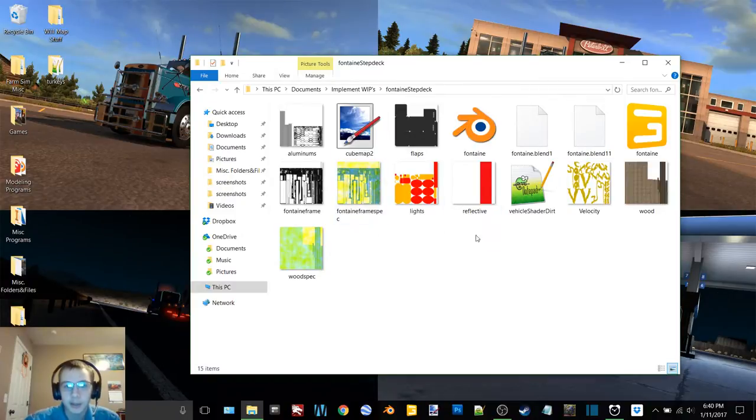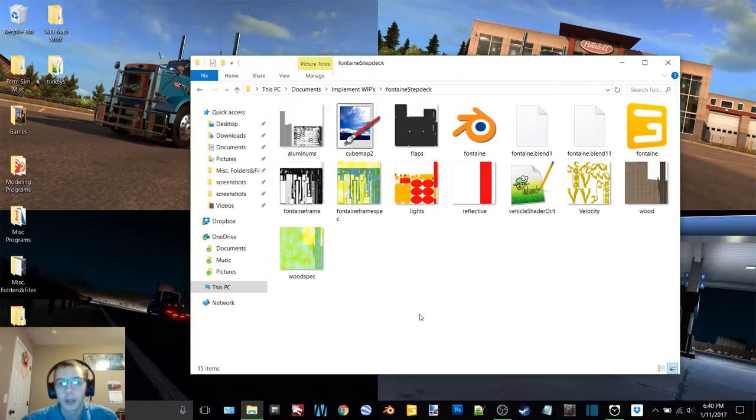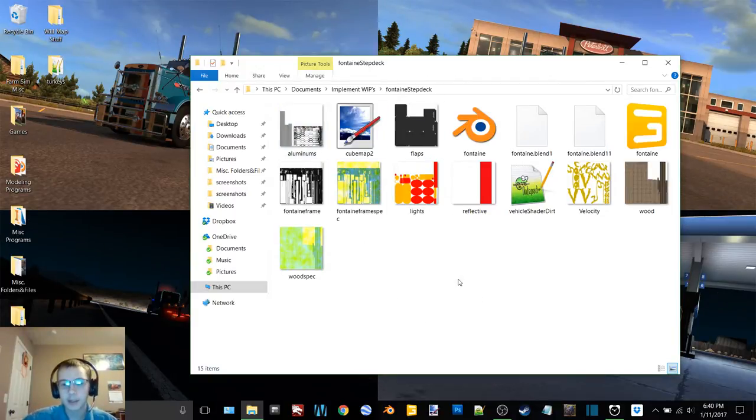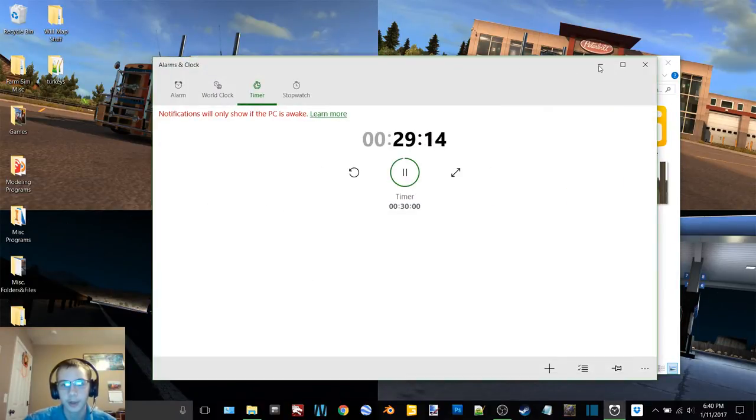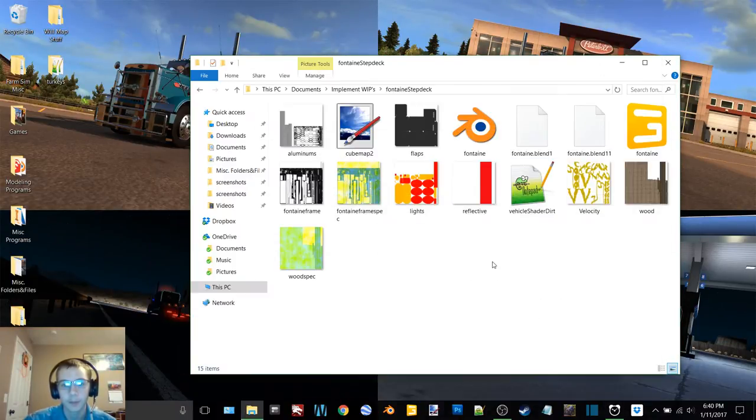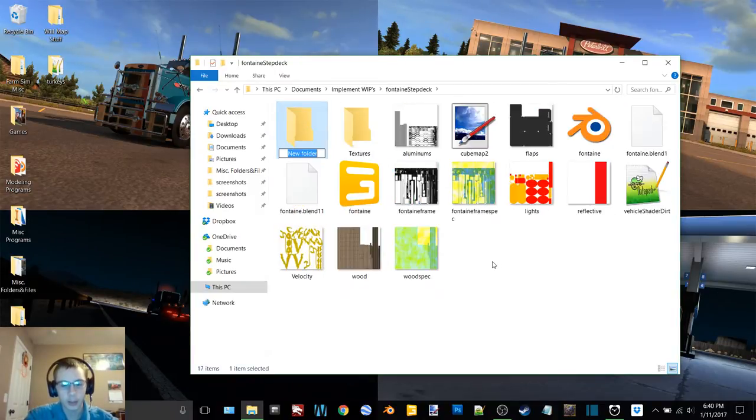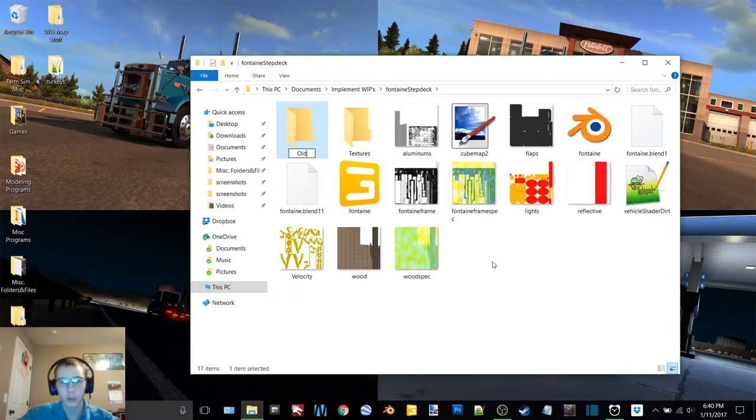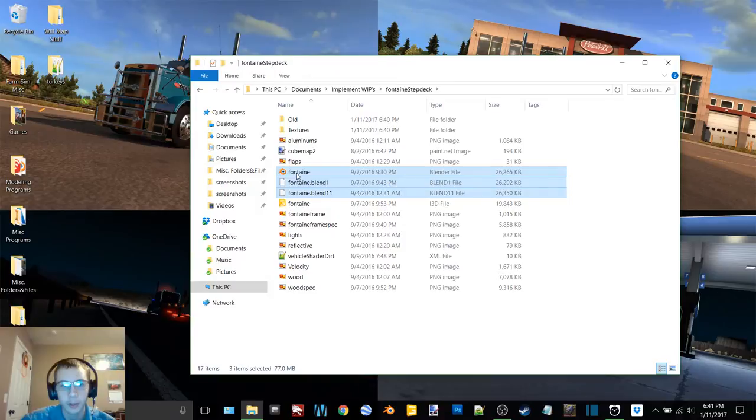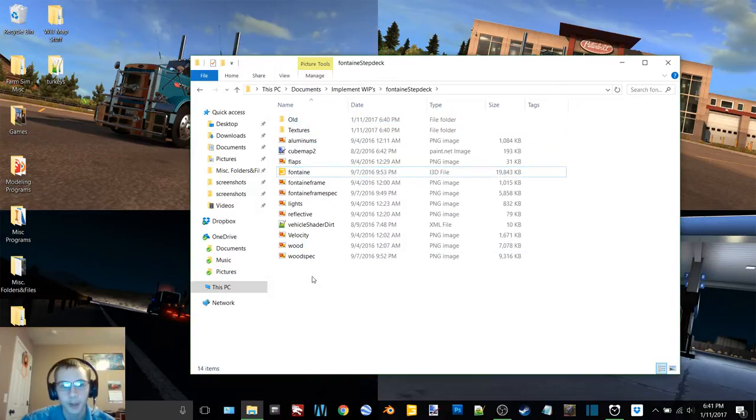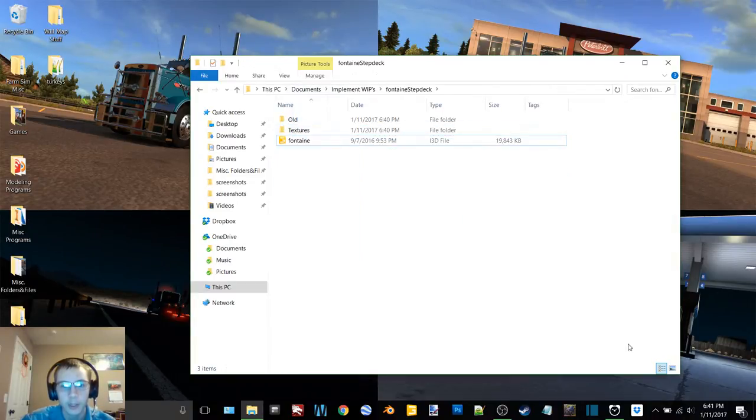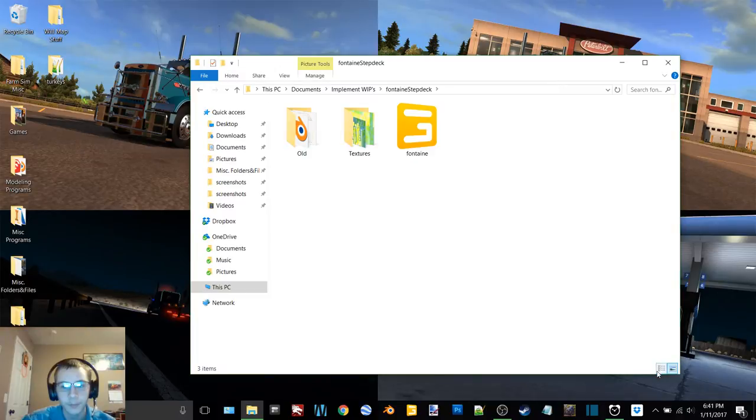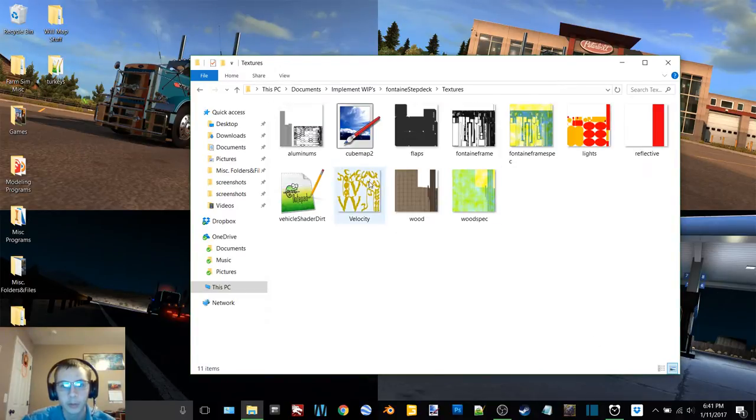A buddy of mine had taken this trailer and got it into Giant's Editor and asked if I would do the in-gaming on it. So we're going to work on getting this thing in-gamed. We're going to probably work on this this week and next week. First off we're going to start off making a folder for textures and then an old folder. I always make an old folder now to just clear up this main folder and move stuff that I don't need.